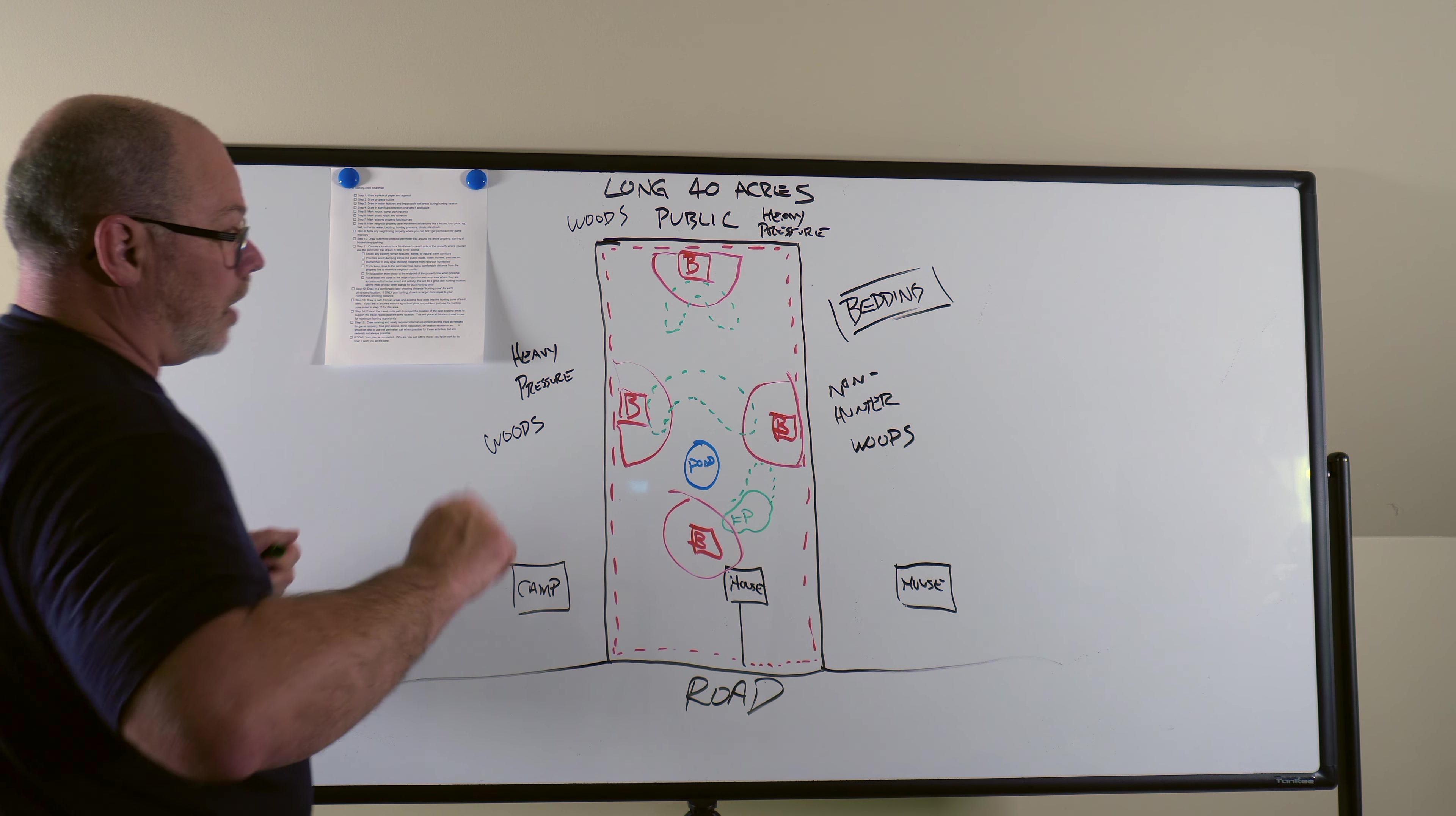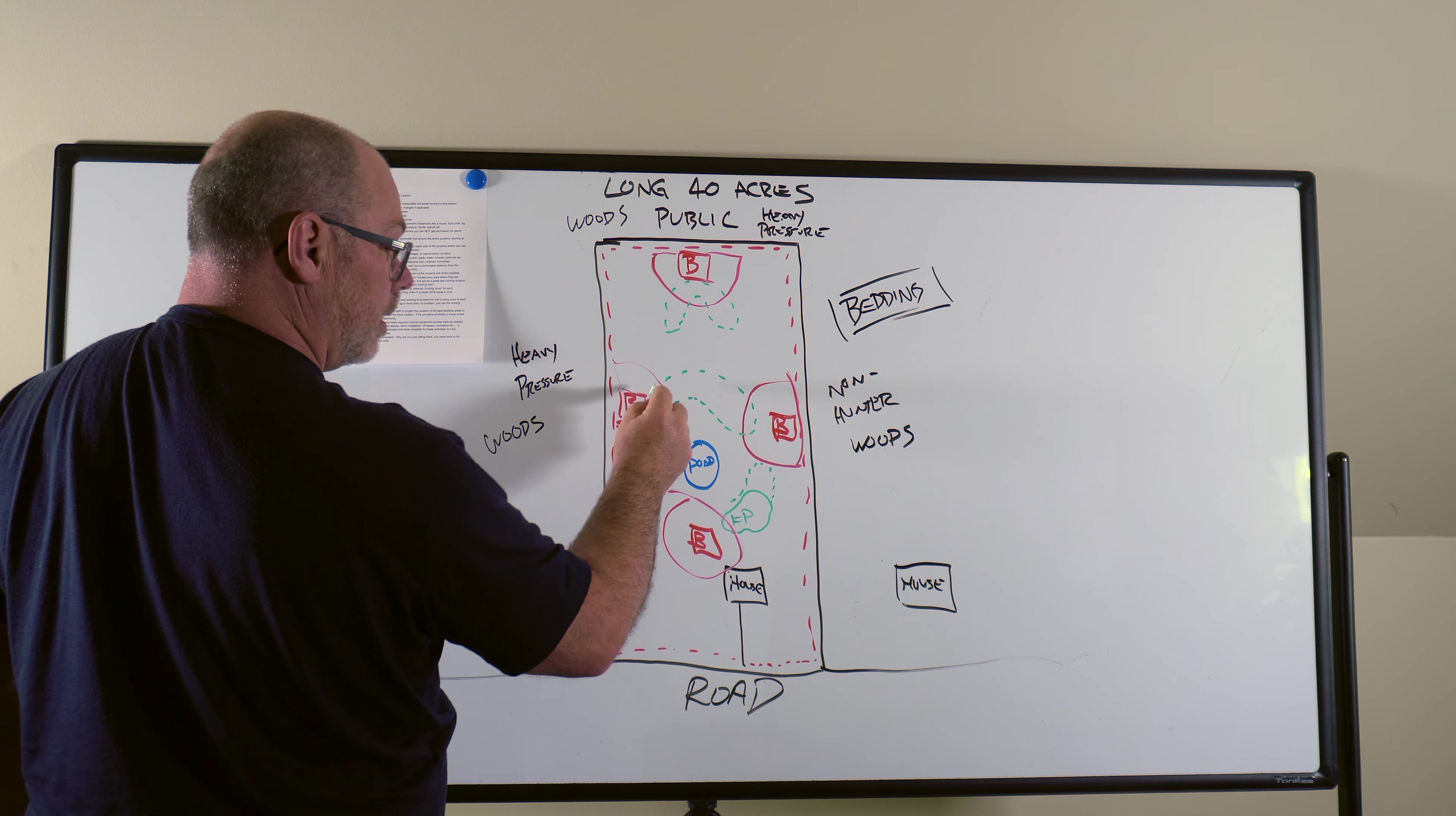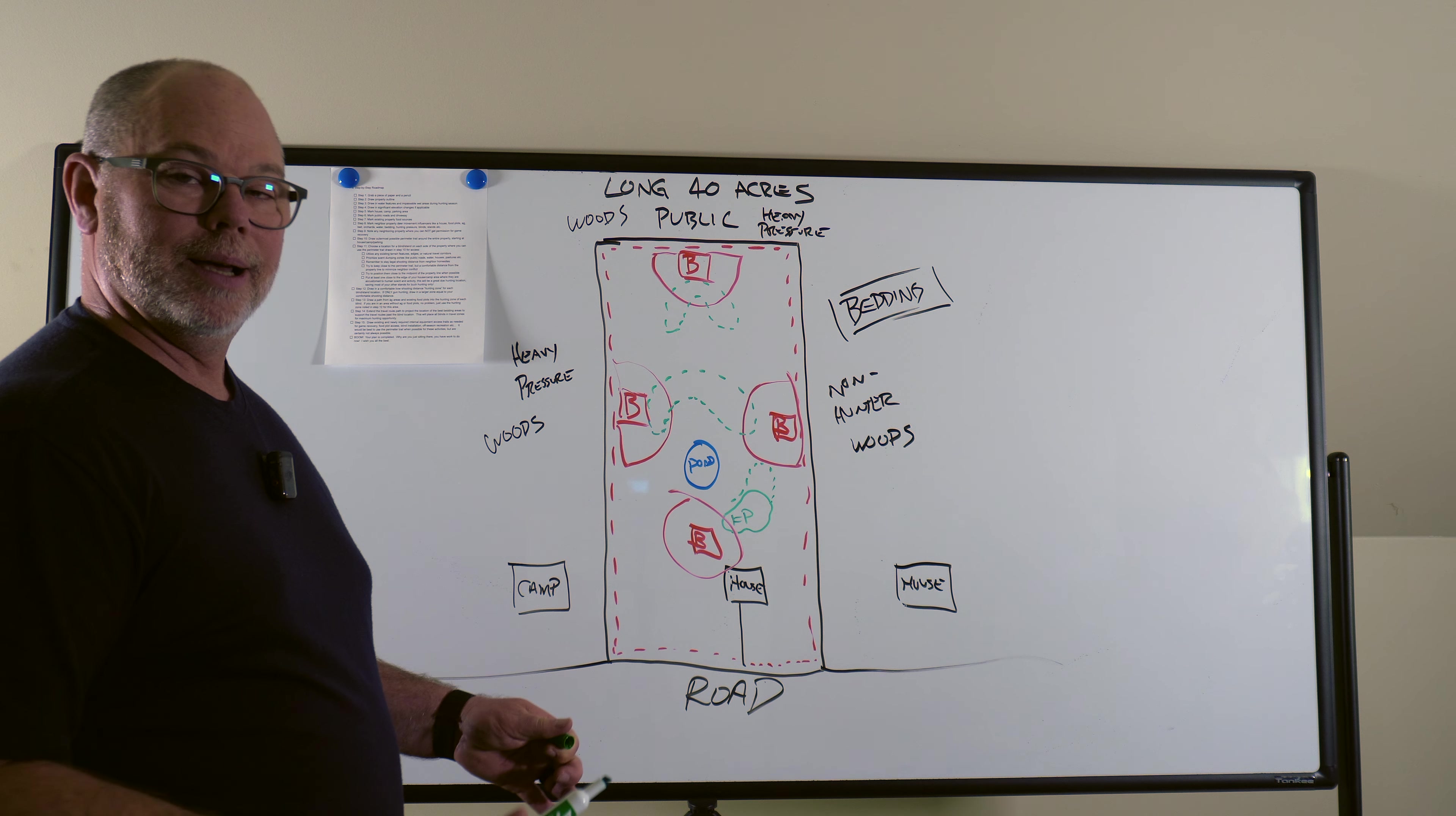So now we're going to draw lines from our shooting zones into the food plots, which is very simple here. I mean, it's going to be anywhere and this one's pretty simple too. Food plot, blind. I mean, they all intersect.